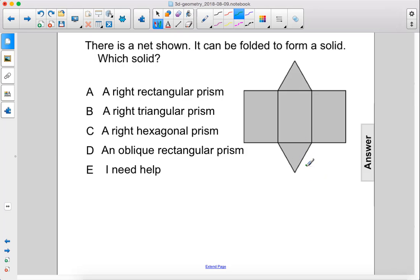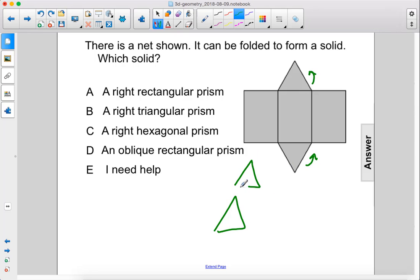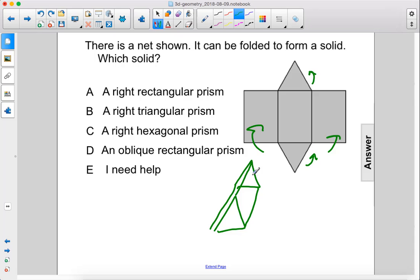When we fold up the triangles, those would become triangular bases like this, and then we could fold this side up to meet this side in the middle, and that would be the faces of it.